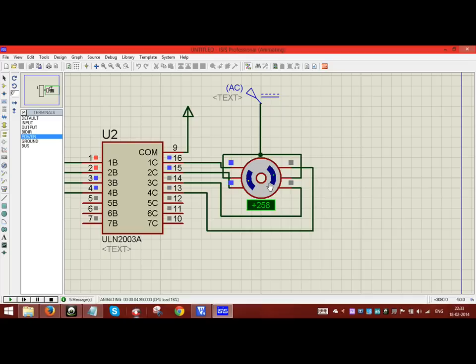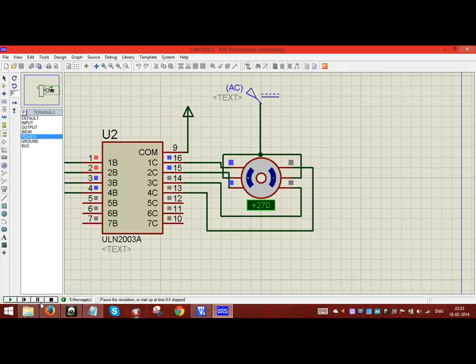So a step angle of 90 degrees is taken and it is rotated in clockwise direction.